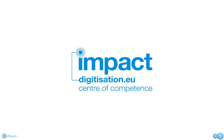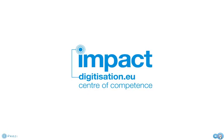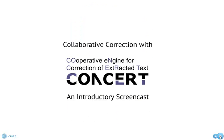Hi, this is Mark Oliver Fischer of the Munich Digitization Center at the Bavarian State Library with a short screencast on the CONCERT tool.